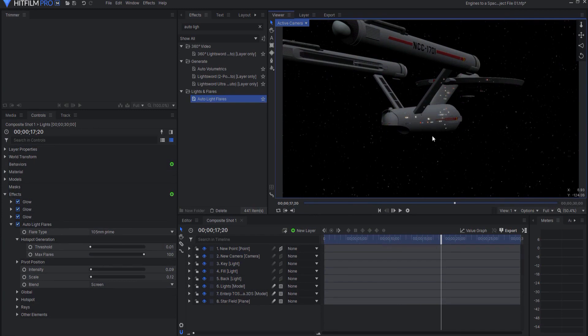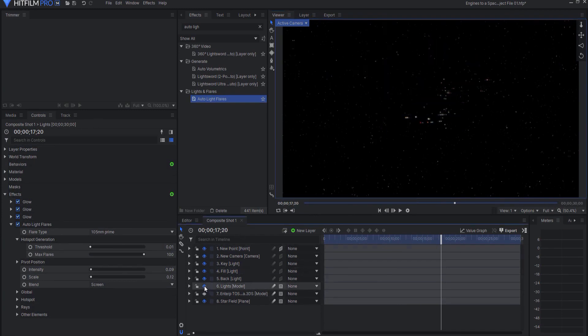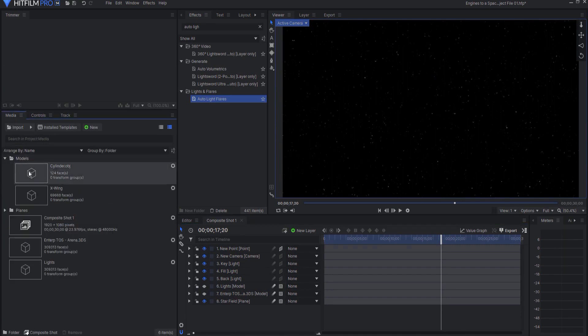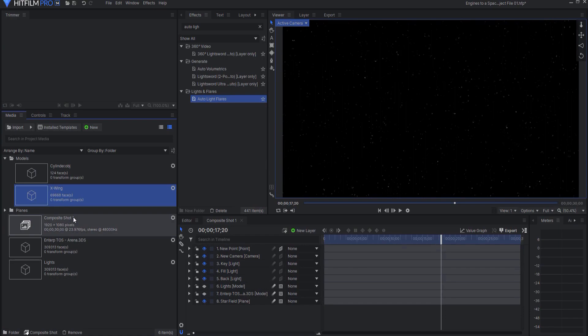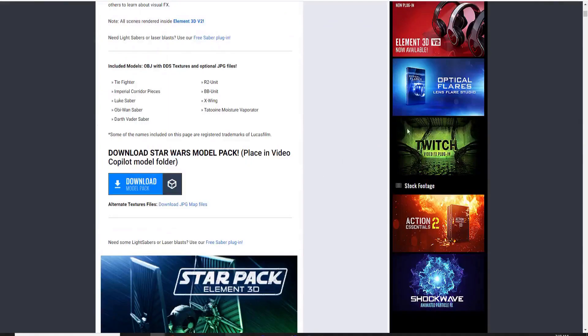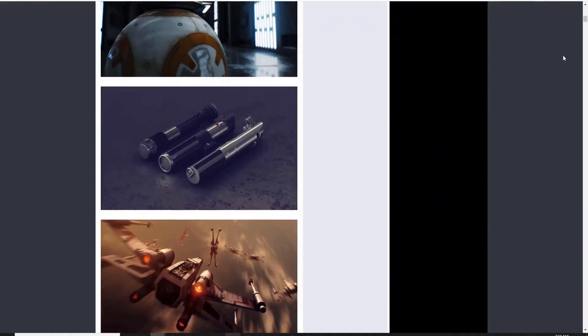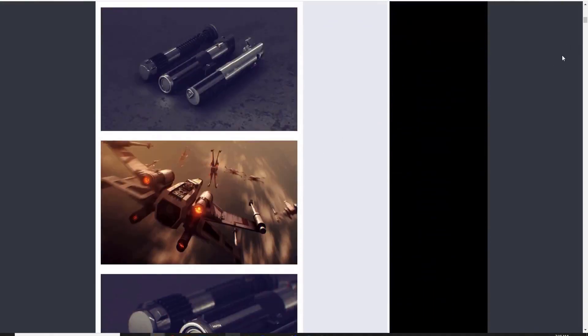So last week I added these lights on here. I'm just going to turn those off. And what I'm going to do is go to my models folder where I have already brought in an X-Wing, and this is the X-Wing which you can get from Video Copilot.